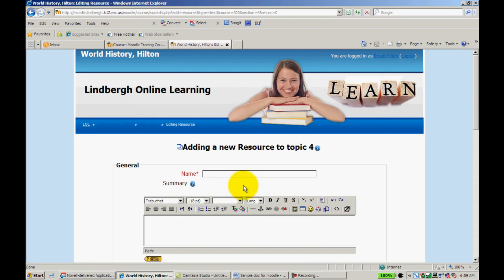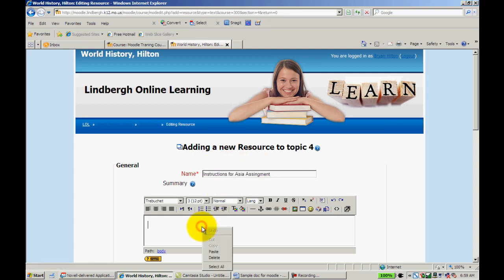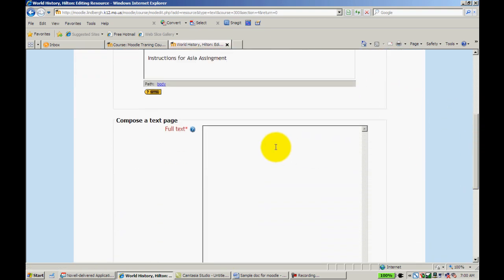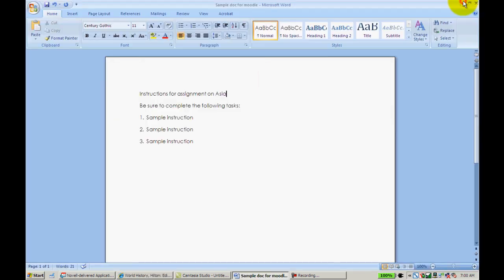I'm going to name it. Let's say we're doing an assignment on Asia. Go ahead and copy and paste that right there. Now as I scroll down, it's going to ask me to put my full text in. It is very simple, very plain. It just takes very basic text.